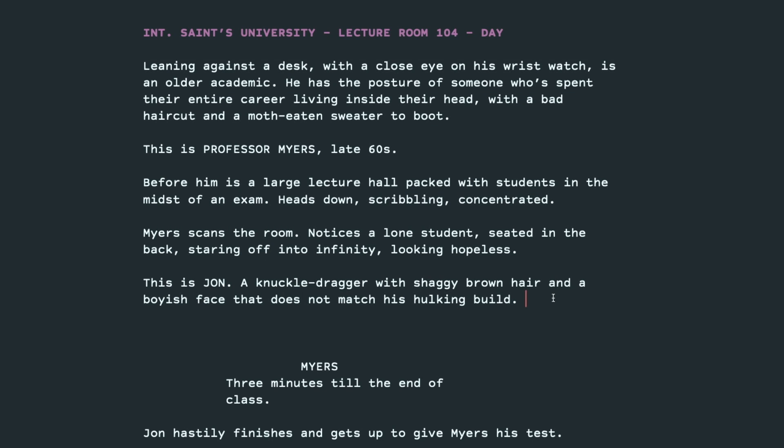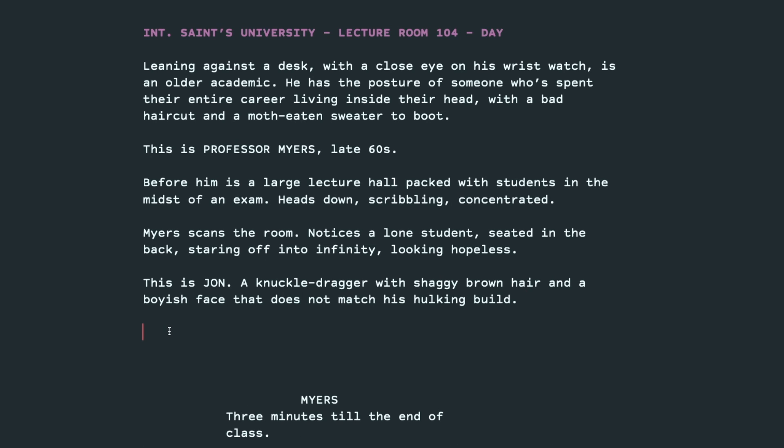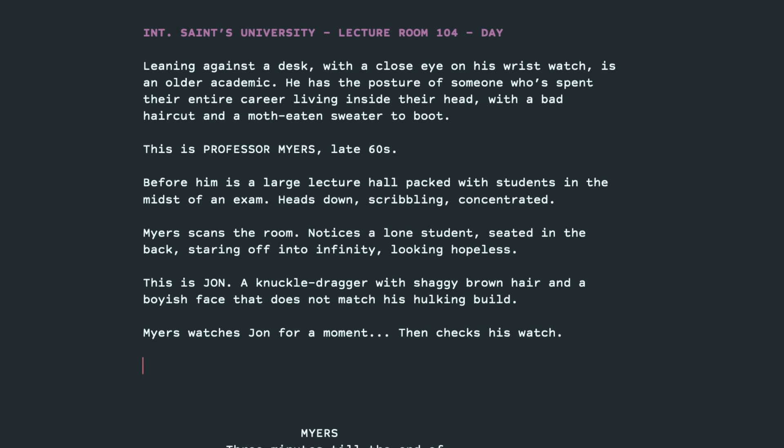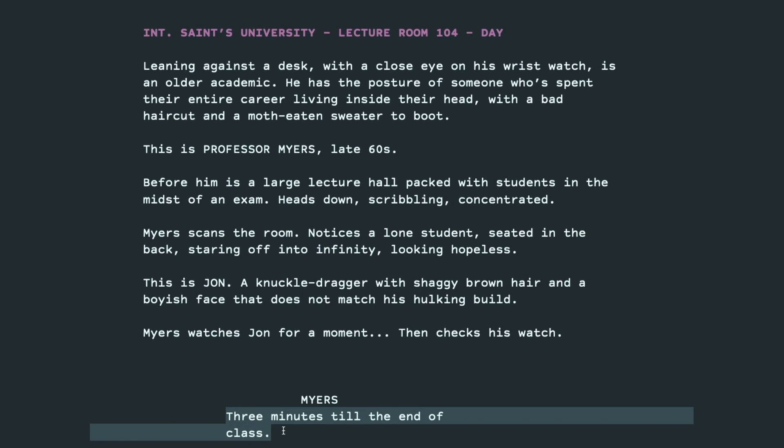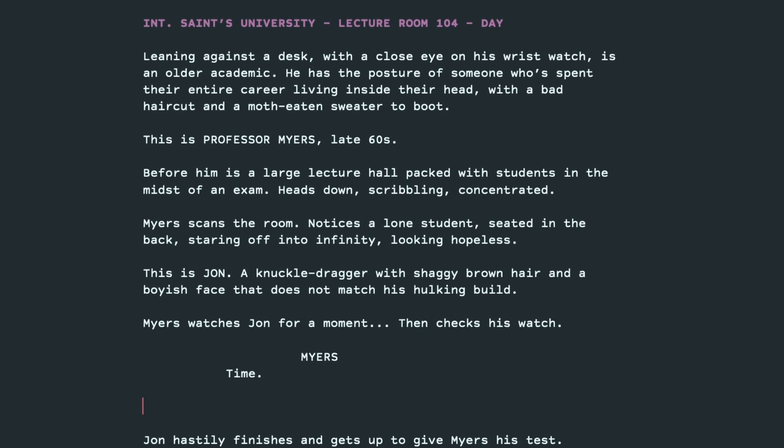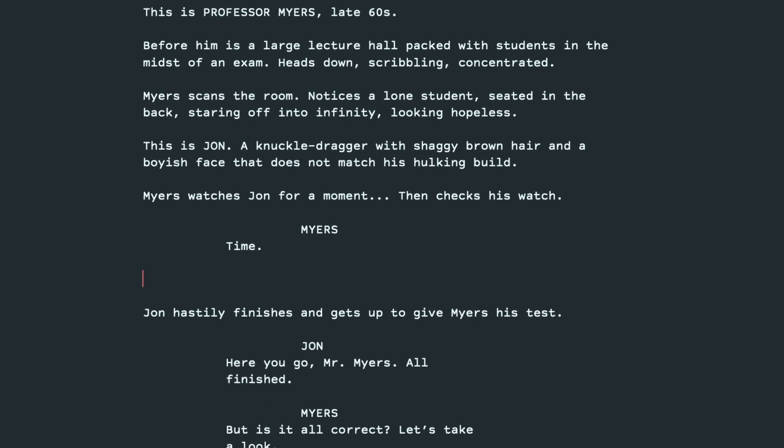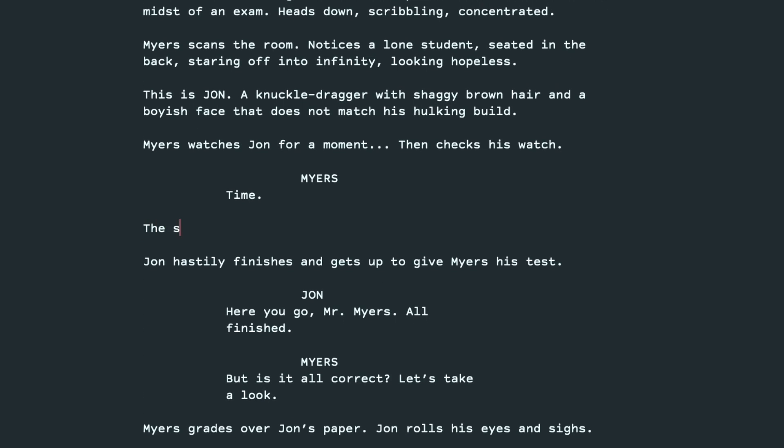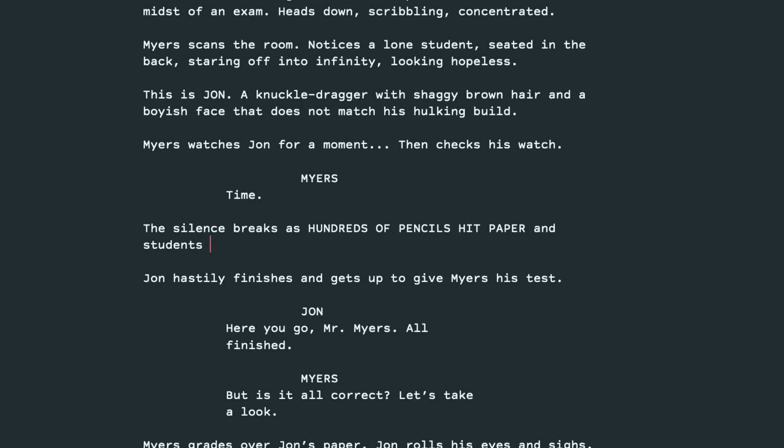You want to just give, I think there's some Pixar saying where you tell the audience 2 plus 2 and let them say 4. So that's what we're trying to do here. We already had him looking at his watch. So Myers, let's have him watch John for a moment. Myers watches John for a moment. Checks his watch. Then checks his watch. And we'll just have him say, time. So we've established this is a large lecture hall. Everyone's hard at work. So the silence breaks as hundreds of pencils hit paper. And students stand up. Hand in their exams. And file out the door.